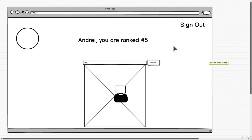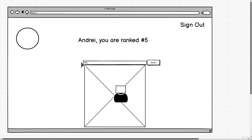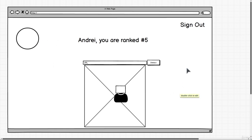Looking at this, if I was going to divide this into components, I see that there is a navigation component, maybe a user info and rank component, there's a logo component of some sort, there's an input form component, there's an image component, and possibly within that another component that does the image detection. So I think the first step is to start building out these components using Create React App.